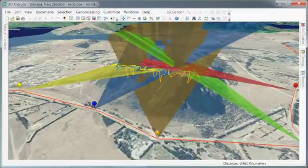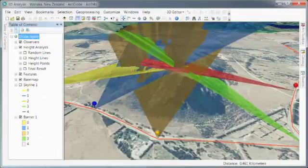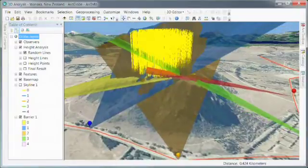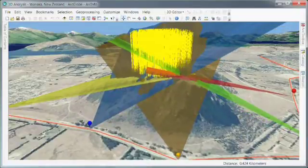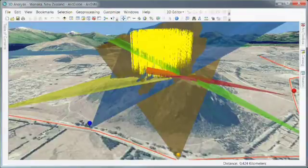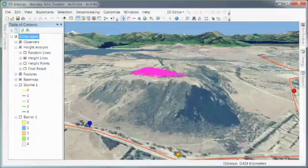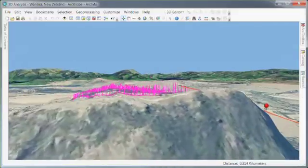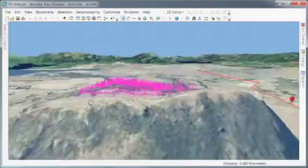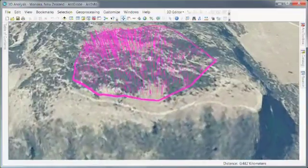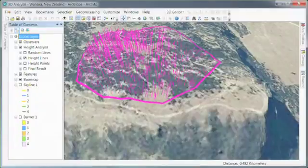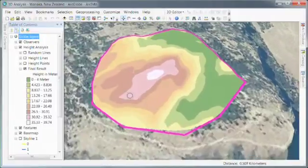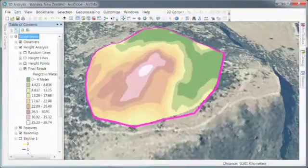To continue answering our question of building heights, we can come in and turn on or generate some random lines, and I can just do a simple intersection. Here we see these 3D lines extruded. I can take these 3D fans and just intersect them right across these lines. The ending result is going to be the maximum height at which I can view — or not see — these buildings. Here we see those lines.